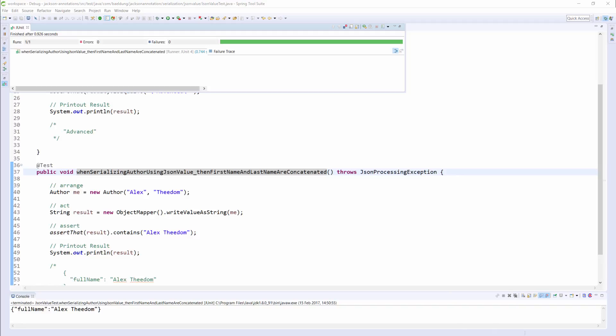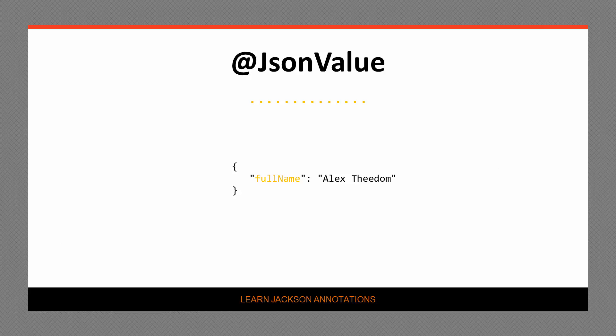And as we expected, the test passes. And you can see the JSON it produces in the console window at the bottom of the screen. And here is a putified version of the JSON output. You can clearly see that the full name property and its value is the concatenation of the author's first name and last name.